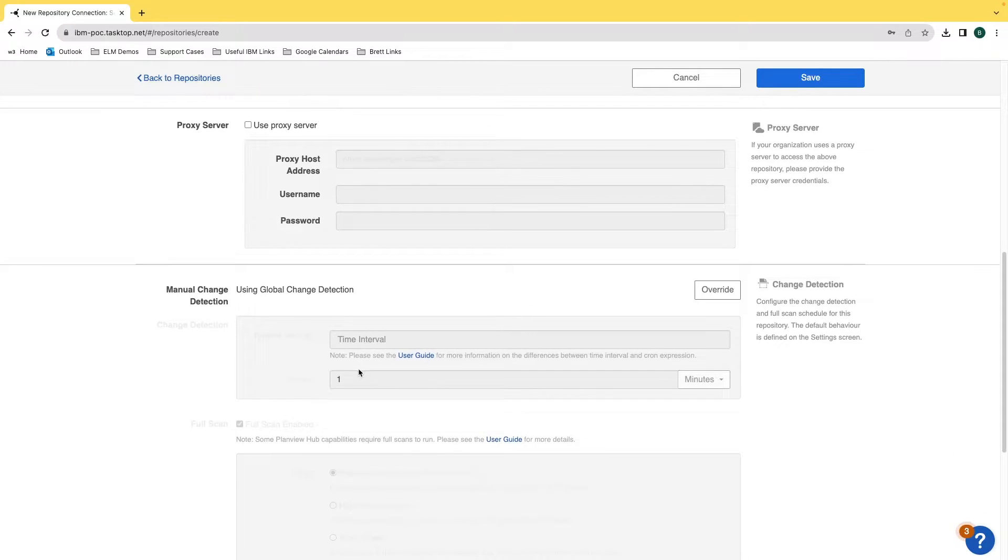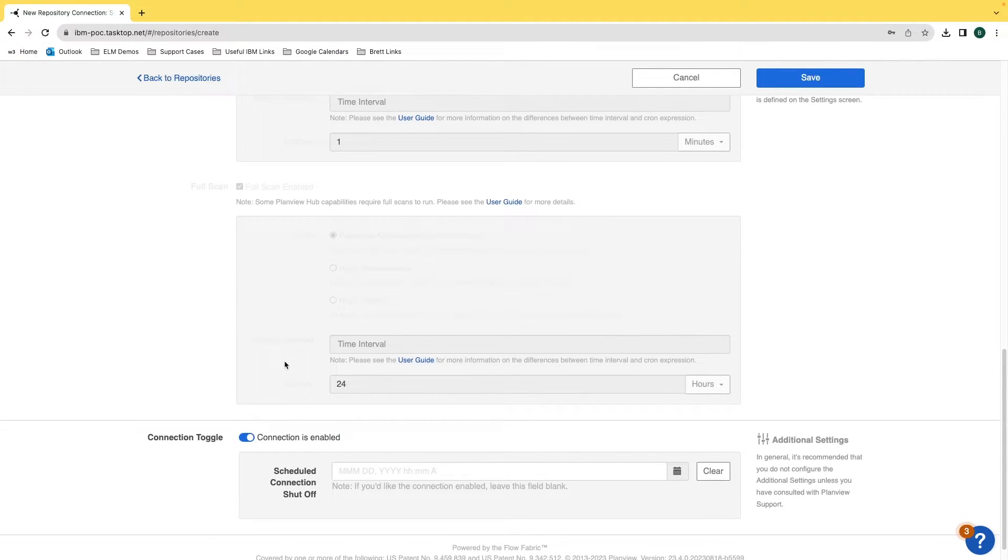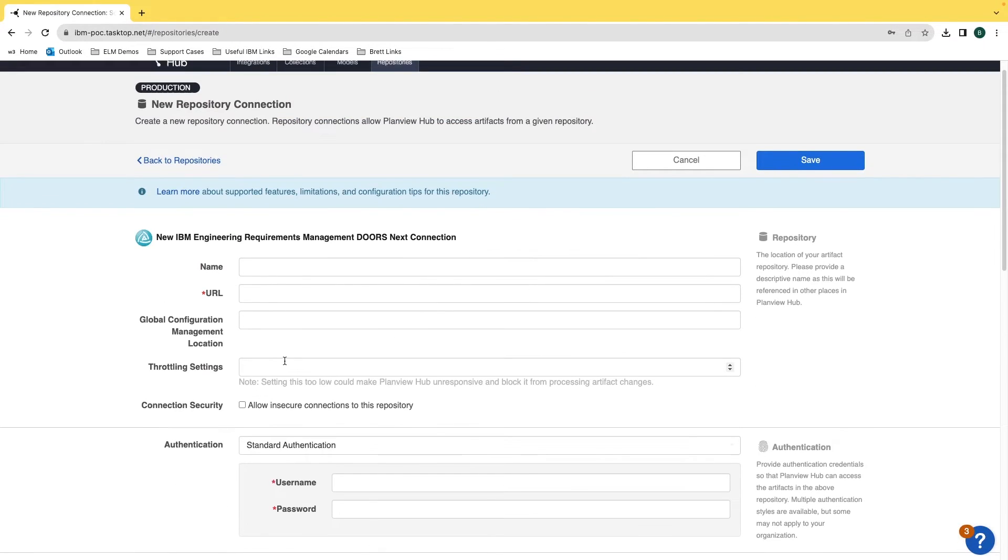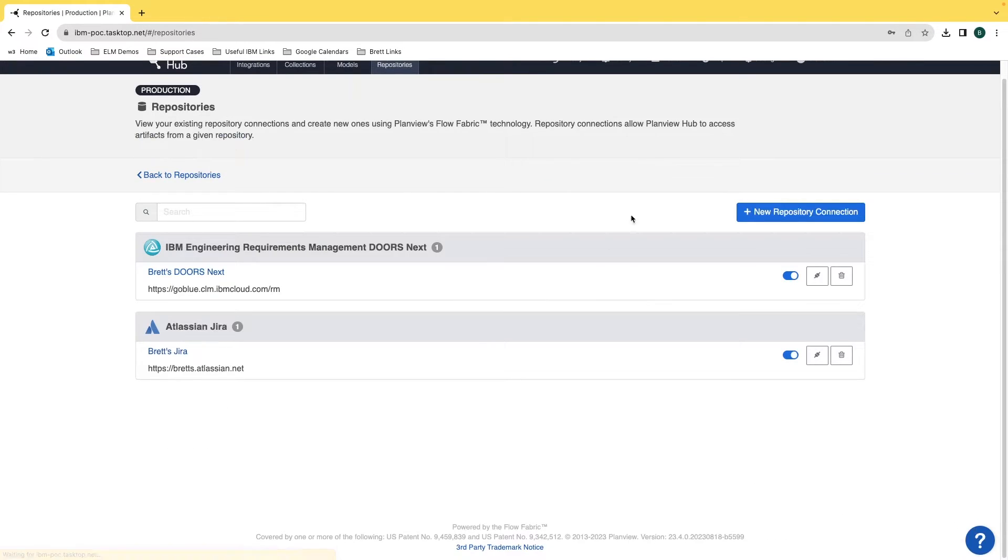Scrolling down, here are a few more settings that you can customize as well. After you have all of your settings customized, click on save. But for now I'm just going to click on cancel since I have everything set up.